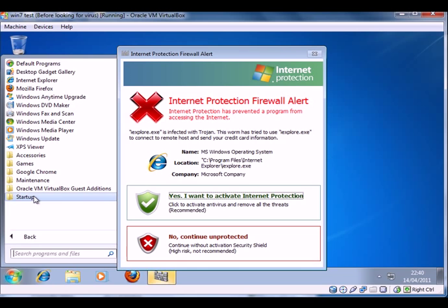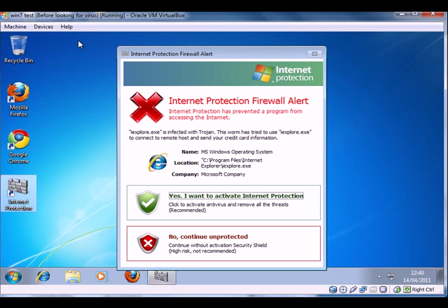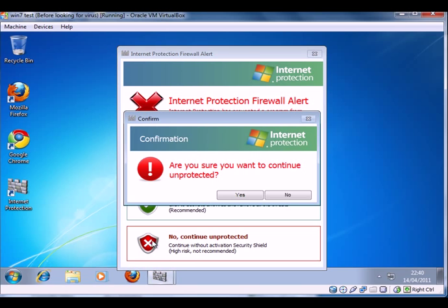Right, so if we try and do some normal work, you see we start getting these messages pop up as well, driving us to activate. But if we click no,